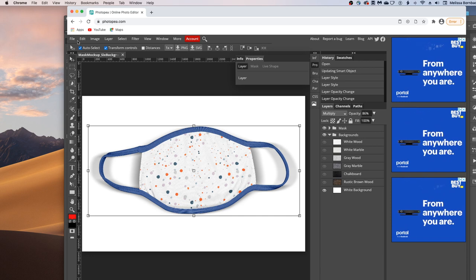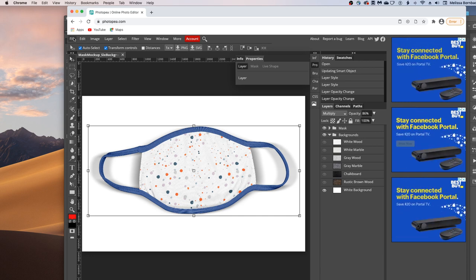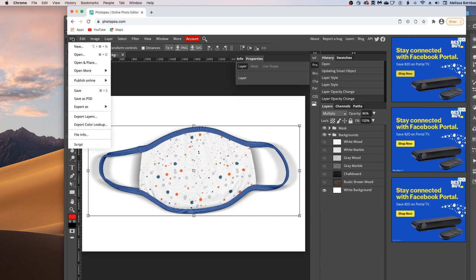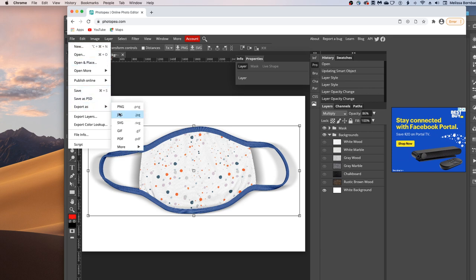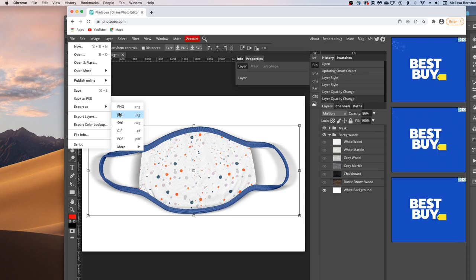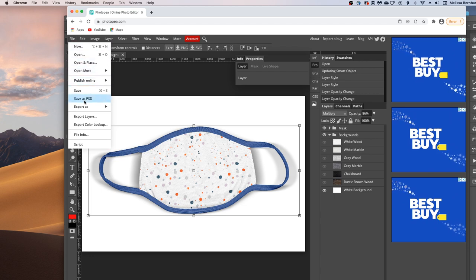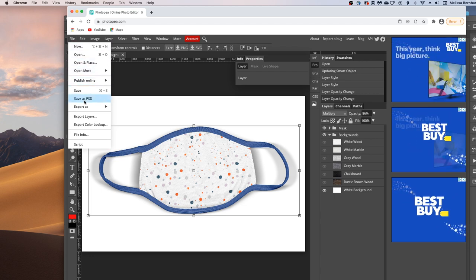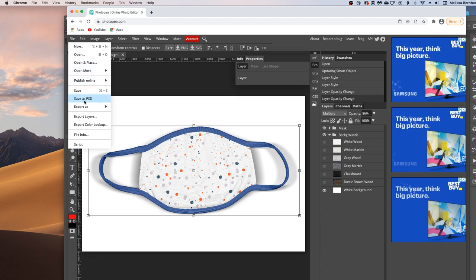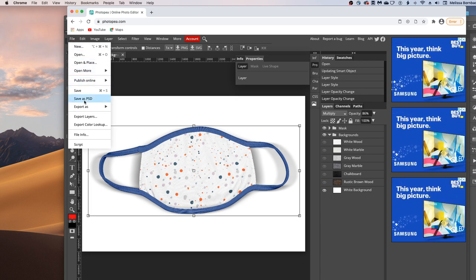Now you just want to save it. So we'll go to File, Export as JPEG to save it as a thumbnail for use on websites like Etsy. You could also come back here and go to File, Save as PSD, and save a layered PSD file with your design in it.